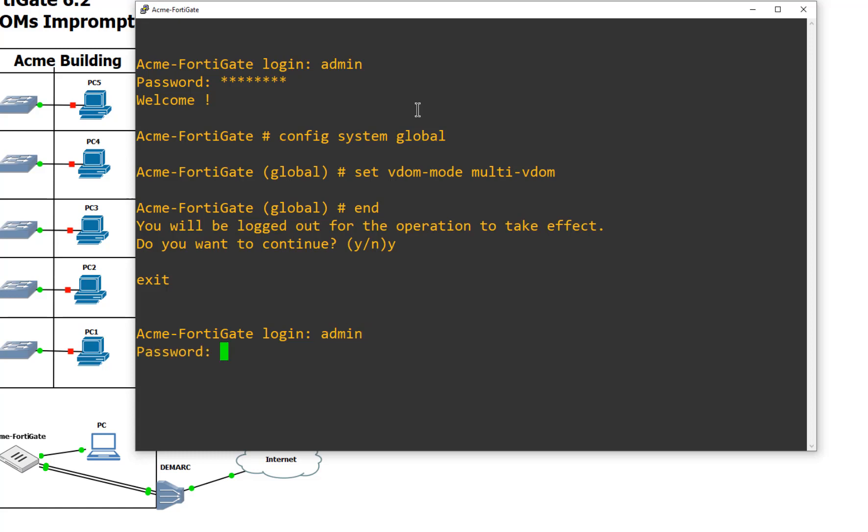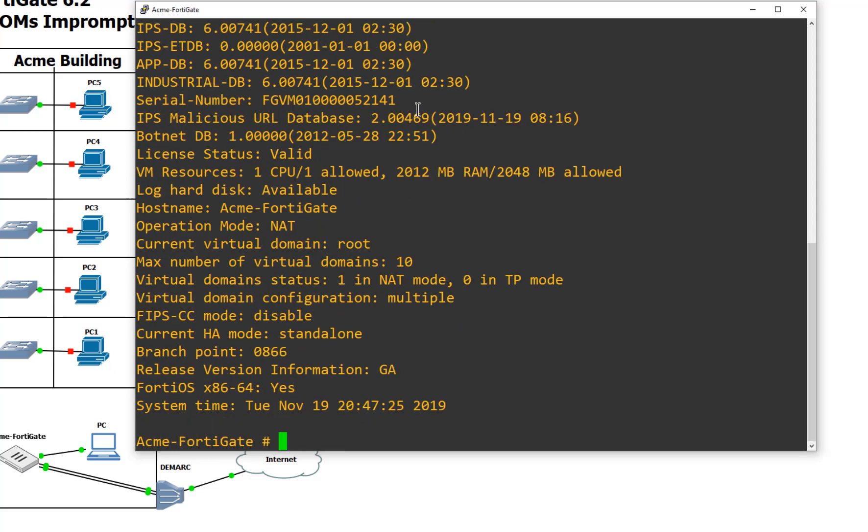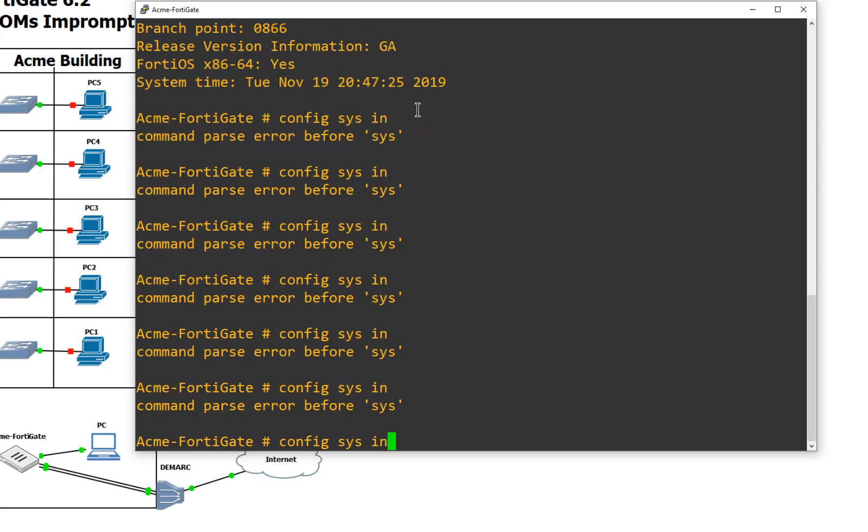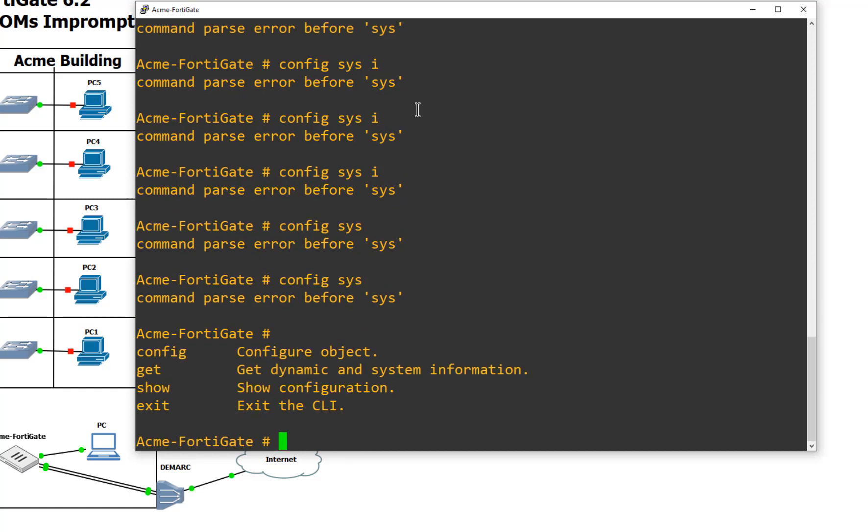So for example, if I get right back into the CLI now that the VDOMs are turned on and I tried to get a get system status, that works. But maybe I want to do a config system interface and it's not working. And you're like, wait a second. Did I break my FortiGate? Why can't I suddenly config my interfaces? And you kind of start freaking out.